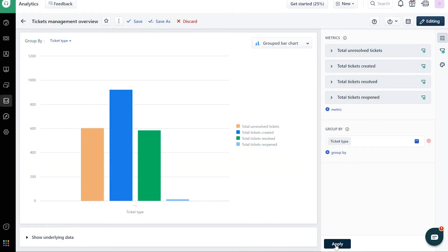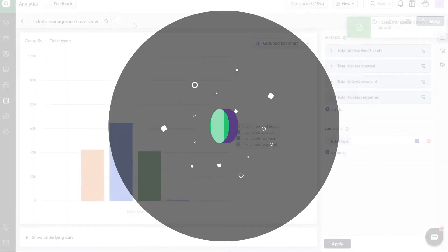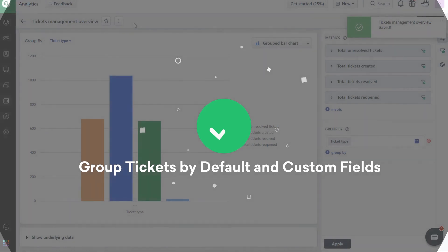Once the data loads, save the report. And that's how you group tickets by default or custom fields in Freshdesk Analytics.